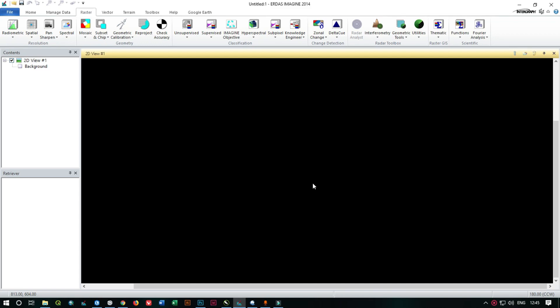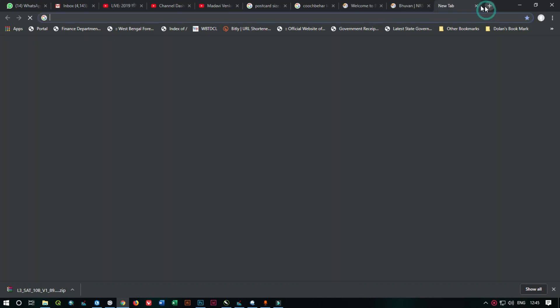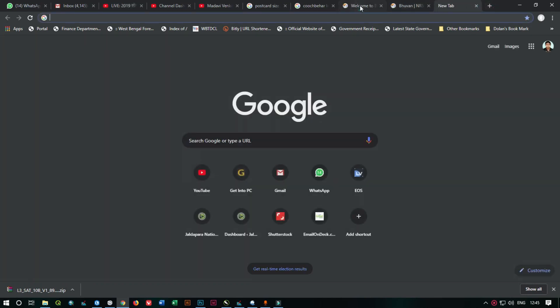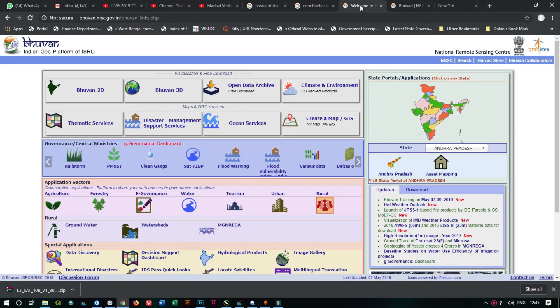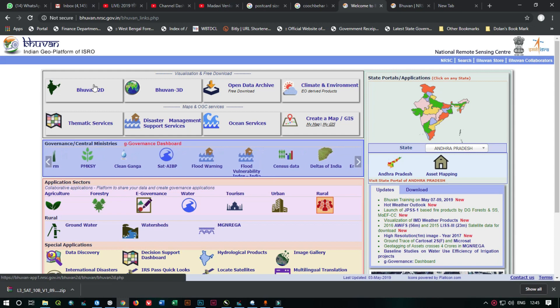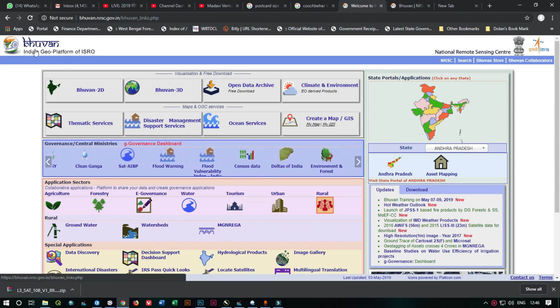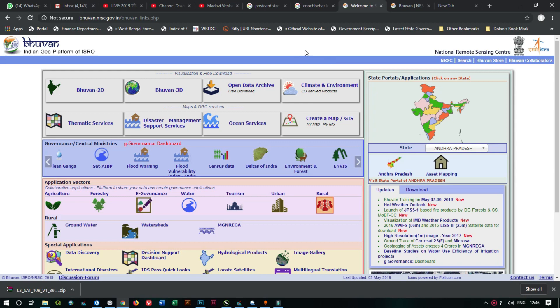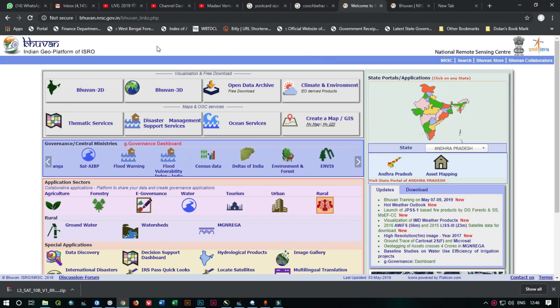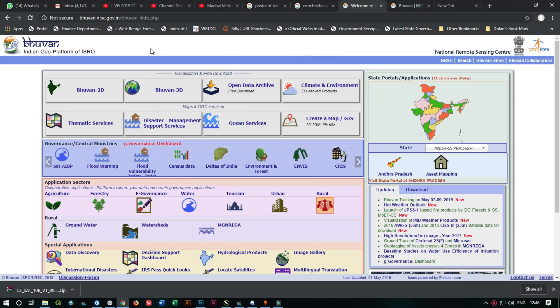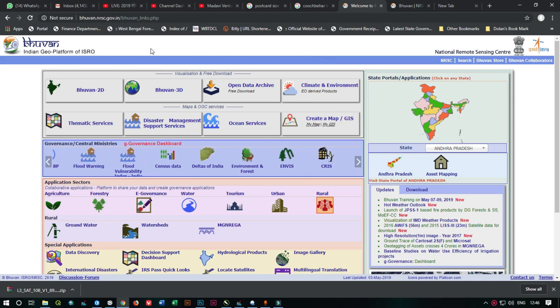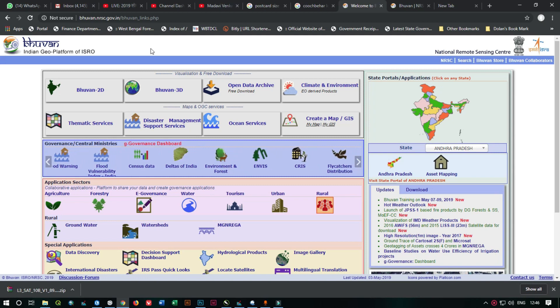First of all, you need to download the satellite images from any open source website. As you see, I am going to download the GIS spatial data from Bhuban, which is a GIS spatial website of India.